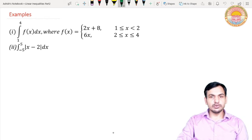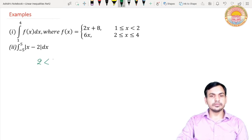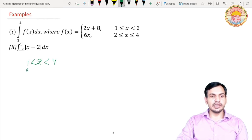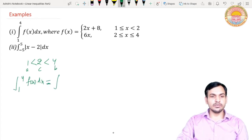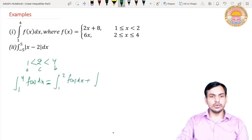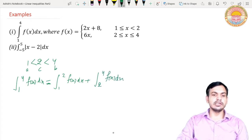Since 2 is lying between 1 and 4, if we suppose a = 1, b = 4, and c = 2, then c is greater than a and less than b, so we can apply the third property. We can write the integral from 1 to 4 of f(x) dx as: integral from 1 to 2 of f(x) dx plus integral from 2 to 4 of f(x) dx.